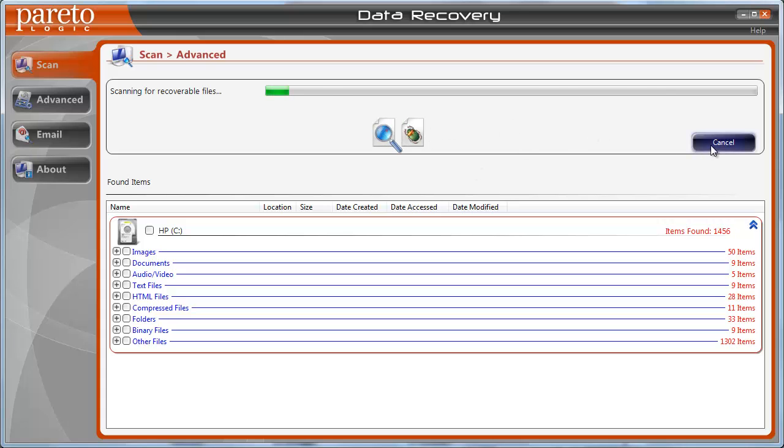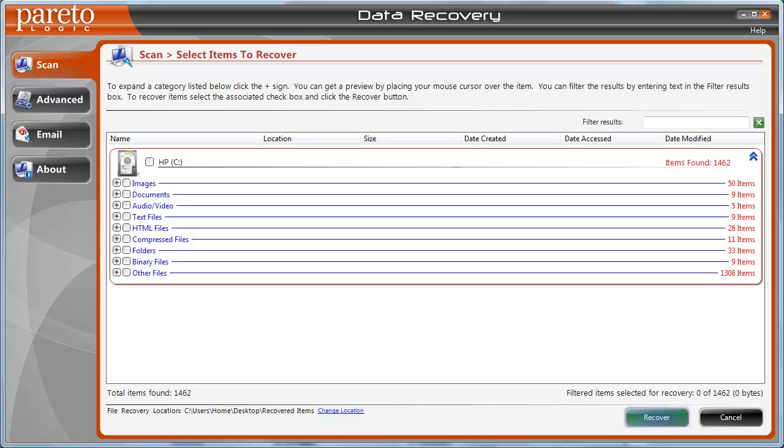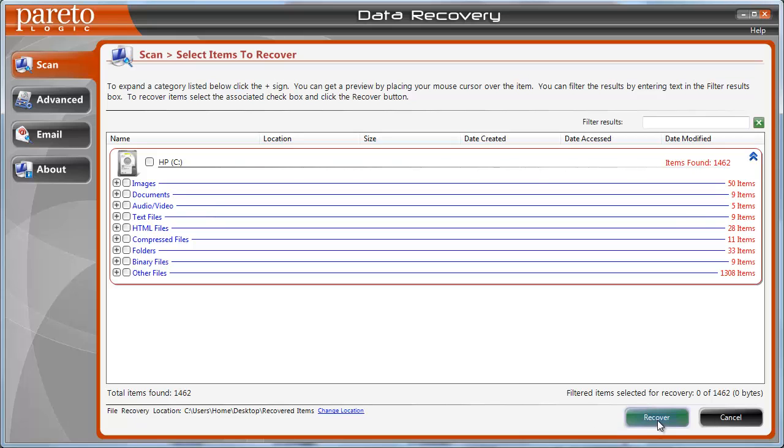And once it's done, down here, it's going to ask you for the file recovery location. And you can choose where you want your files to be saved at. So if you want to choose that you want to save the recovered files even on a flash drive or an external drive, you can choose that location. Click Recover, and that's where it's going to restore all these files that I just found.